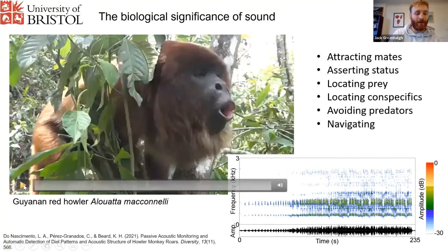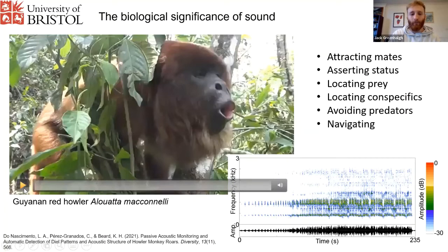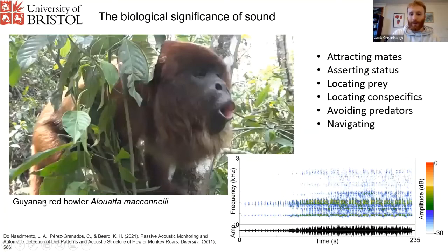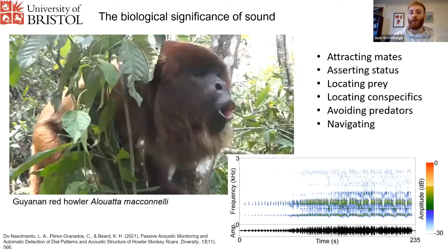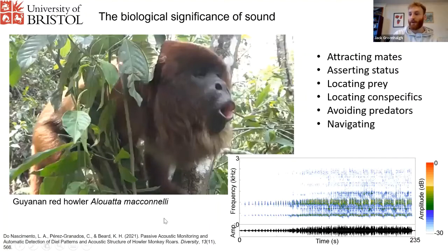This is quite nicely demonstrated by this red howler, which I'll play in a minute. When we record animals, we can also visualise the sound they produce in a spectrogram, which is this figure in the bottom right. A spectrogram plots frequency — the pitch of the sound — as a function of time along the x-axis. So this is what the sound you're about to listen to looks like.